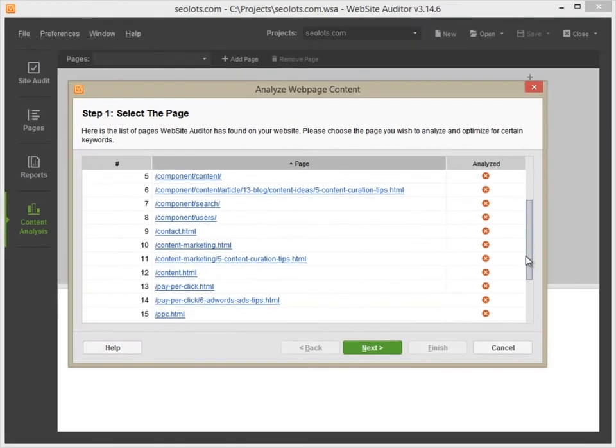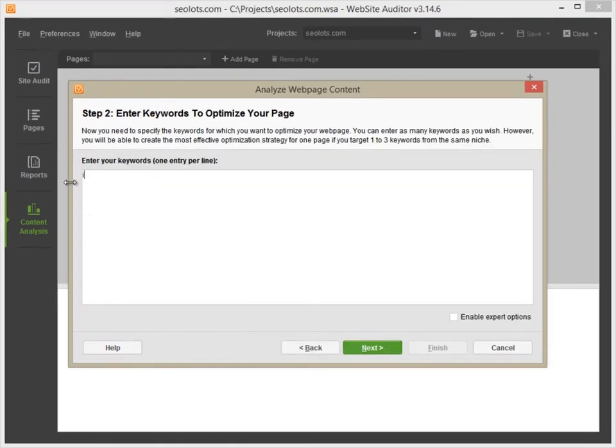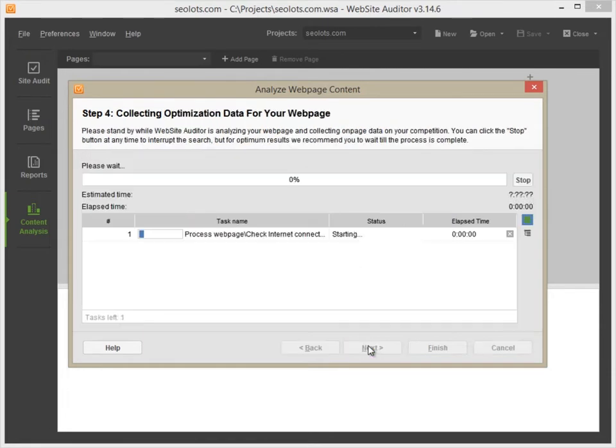Now, select the page you are going to optimize. Enter the keywords you'll be optimizing the page for. Choose your target search engine and hit Next.